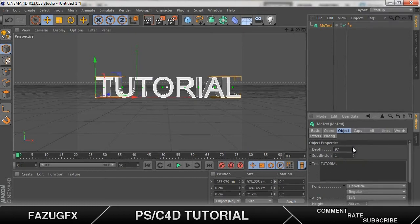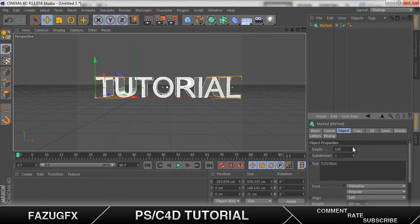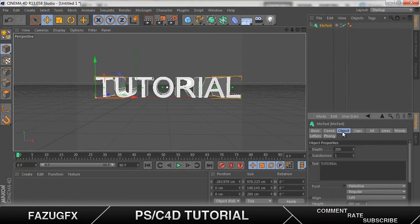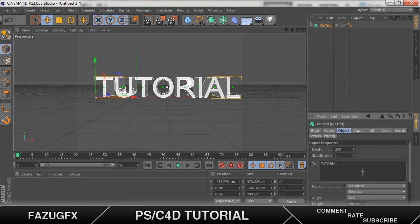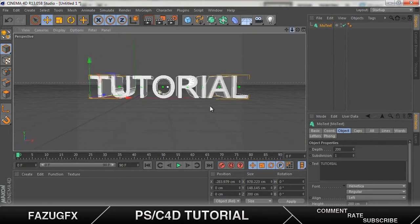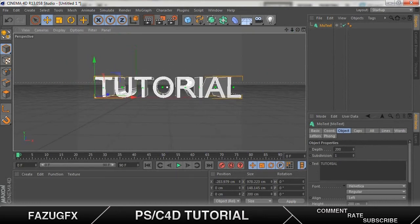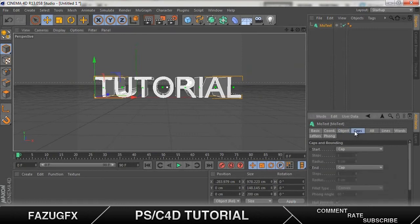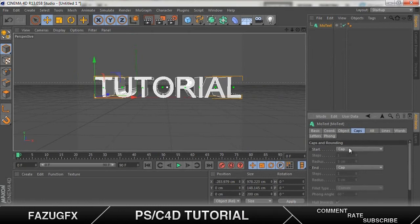Let's increase the depth to about 200. And let's just zoom in a bit.